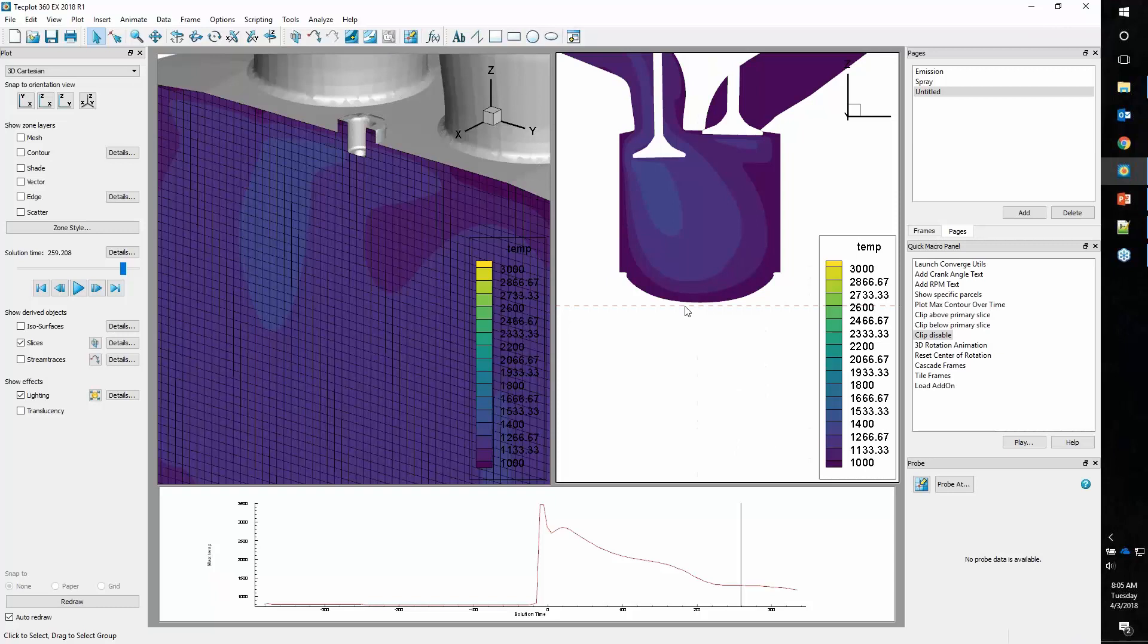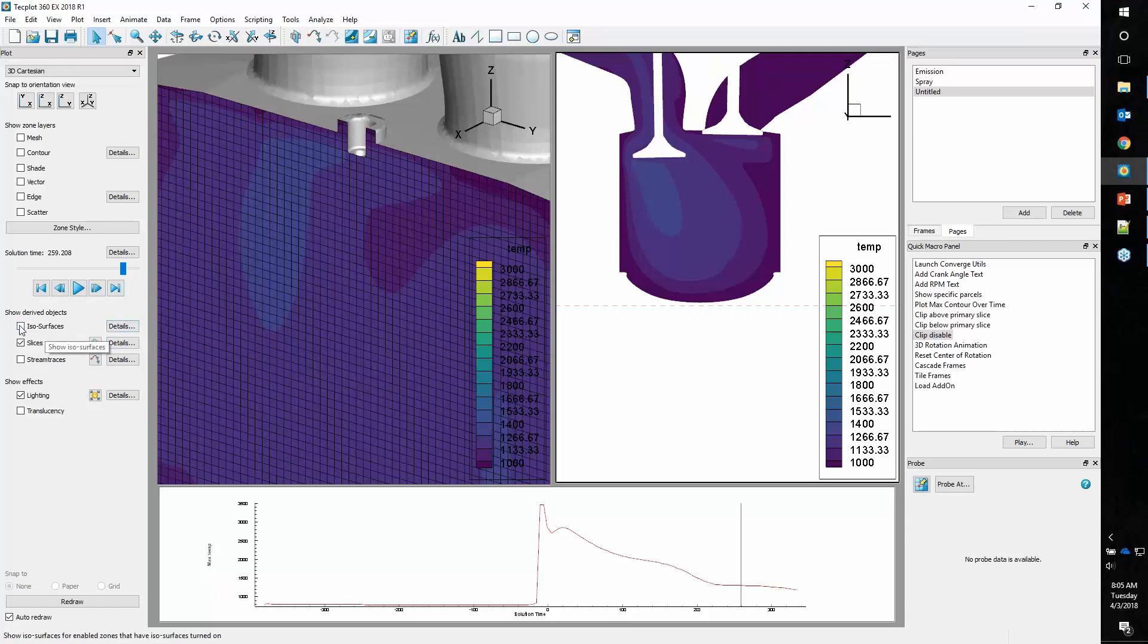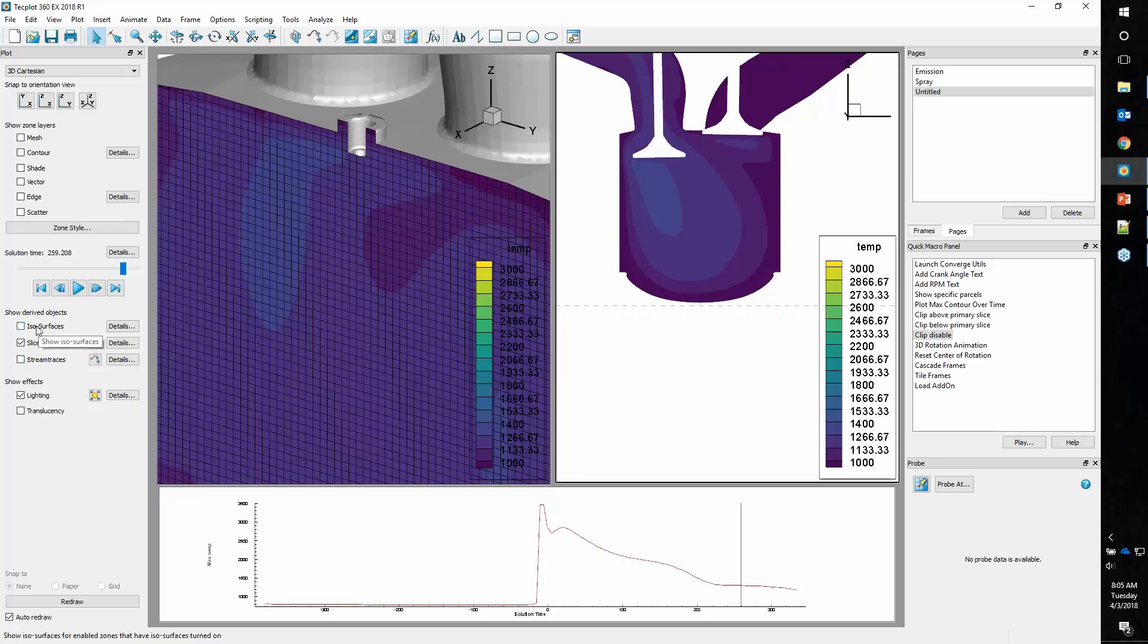I haven't hit on isosurfaces or streamlines yet. I'll briefly talk about them. Isosurfaces are set up through here on what we call the derived objects. A derived object is something that's created from your volume data. We can simply go in here and into details.